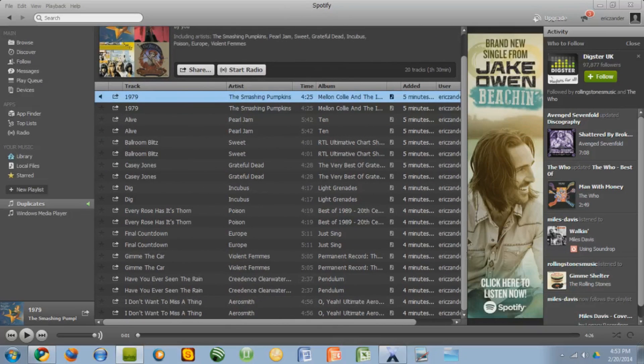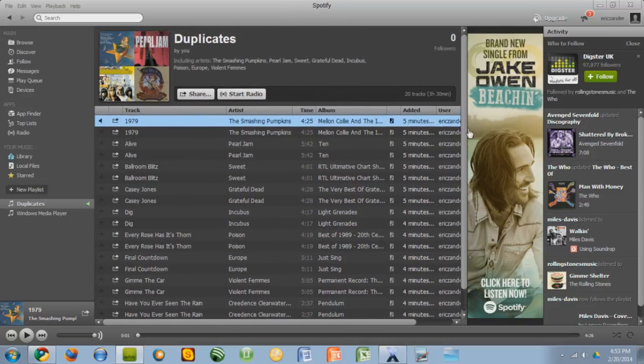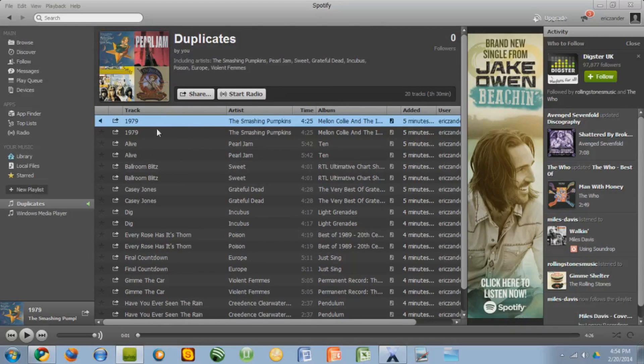You know, where you have some songs that for whatever reason show up in your playlist more than once. Maybe you forgot that you added them so you added them again and then realized that you have more than one.